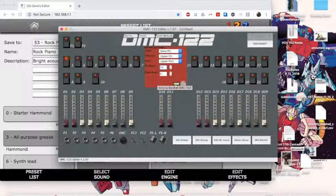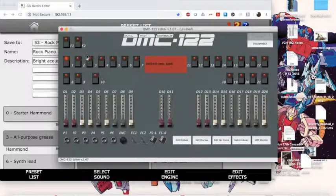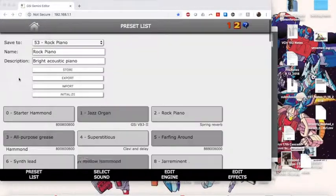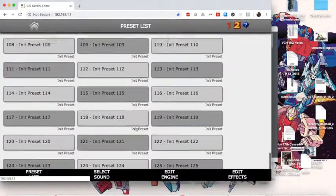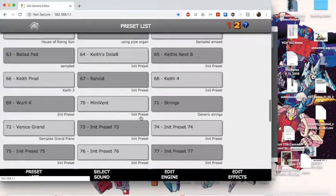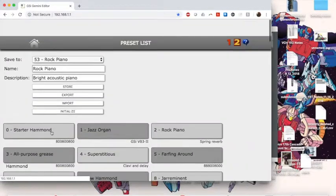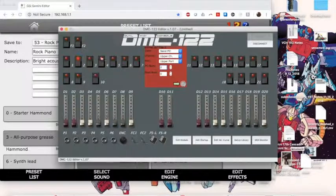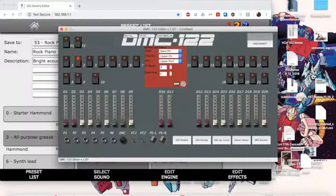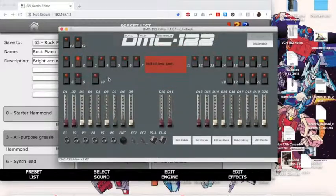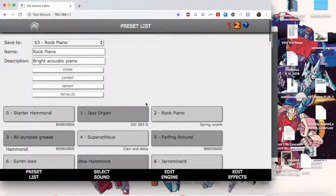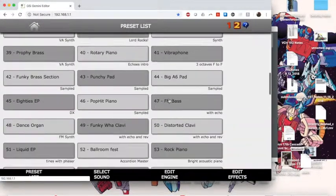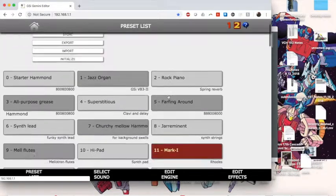Now, on the second one, I would like the more roomy piano, the Venice Grand. It's way the heck down here because it's the newest one. Here we go, 72. So, number 2 will be Send PC 72. And number 3, I want to do a kind of generic Mellow Rhodes. We've got Mark 1. This Mark 1 is what I'm thinking of. It's 11. Number 3 will be 11.